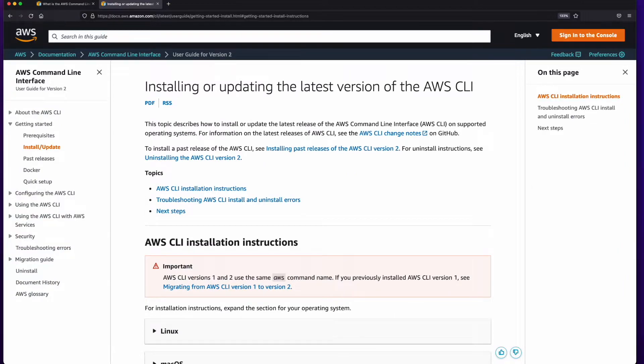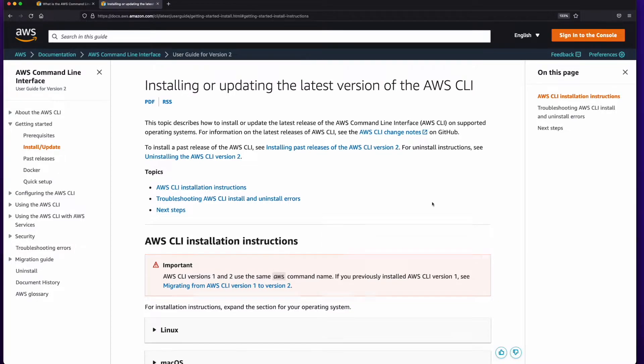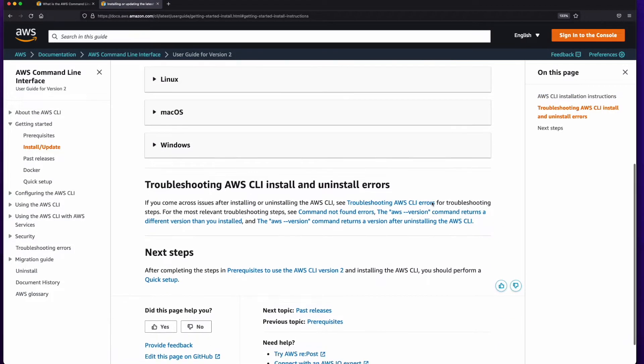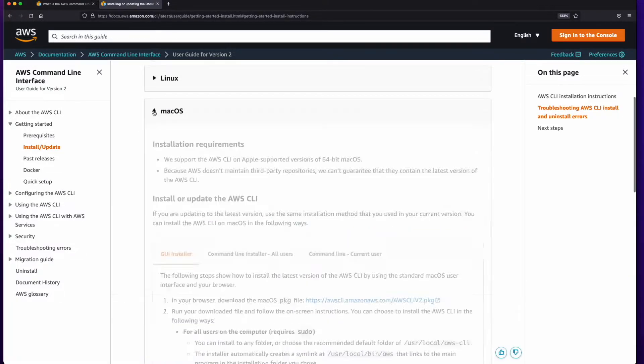The instructions for installing the AWS CLI can be found on the CLI's Installing or Updating page in the CLI documentation. I'll post a link to this page in the comments section below. Scroll down and find your operating system, then expand the section.